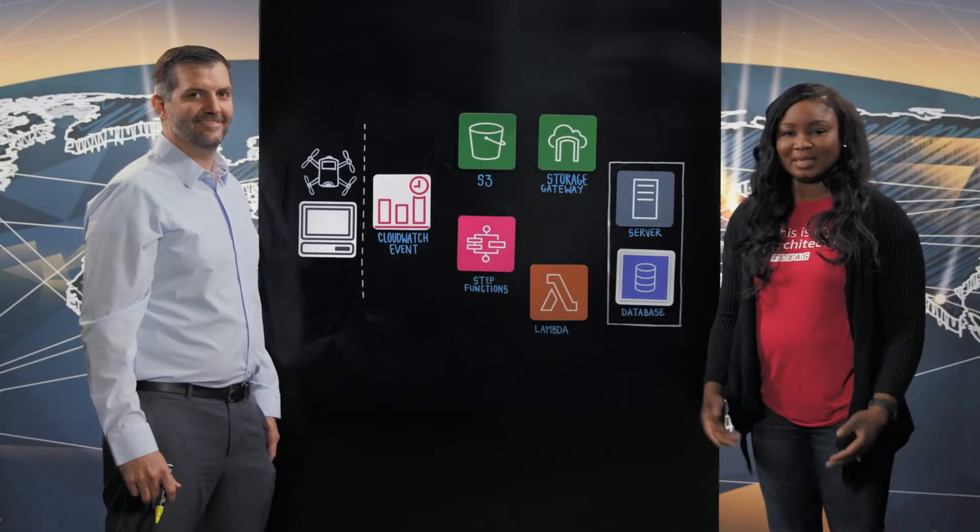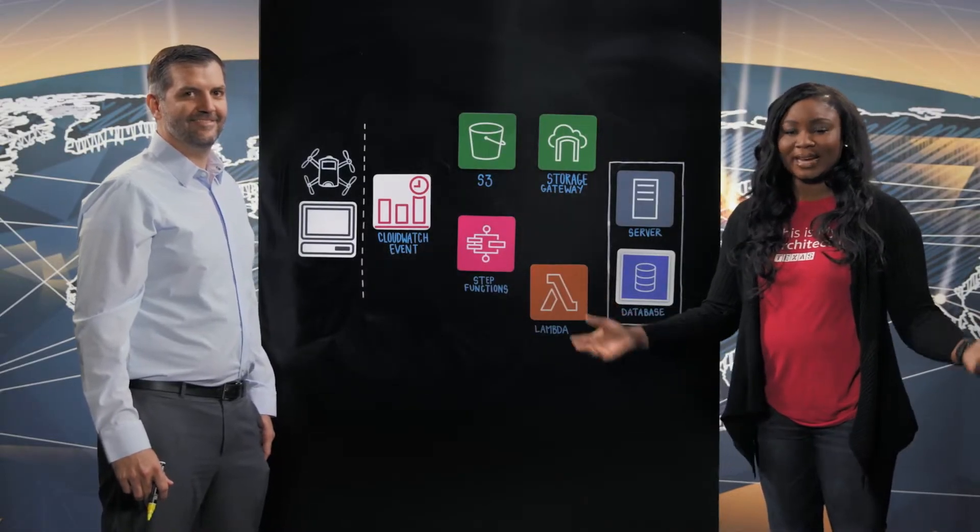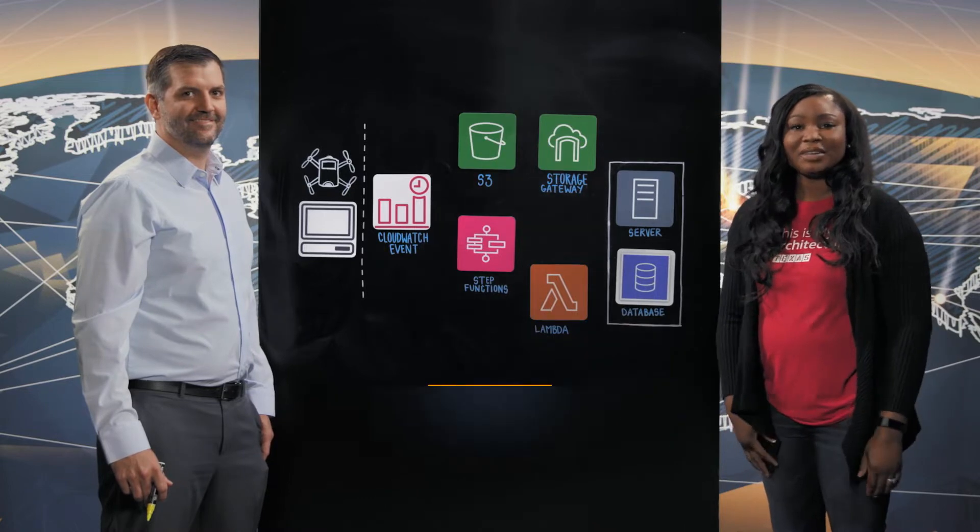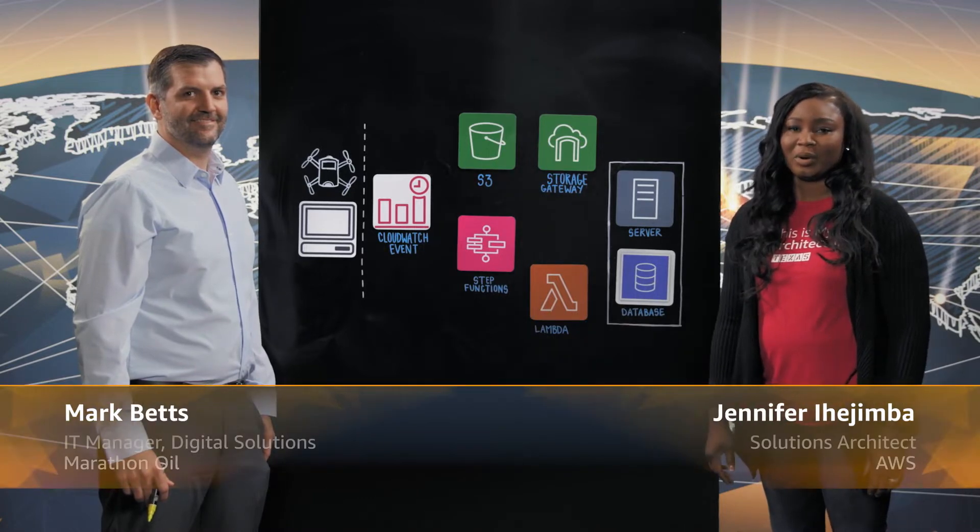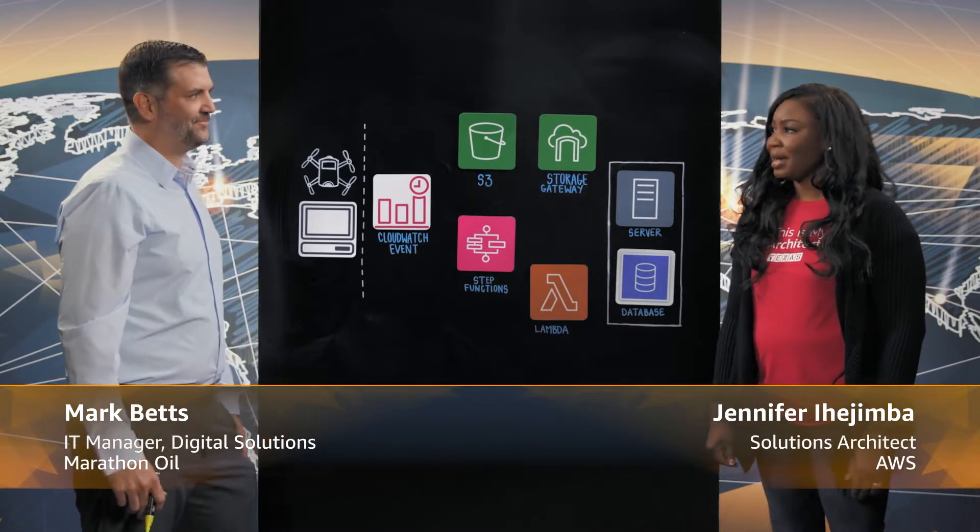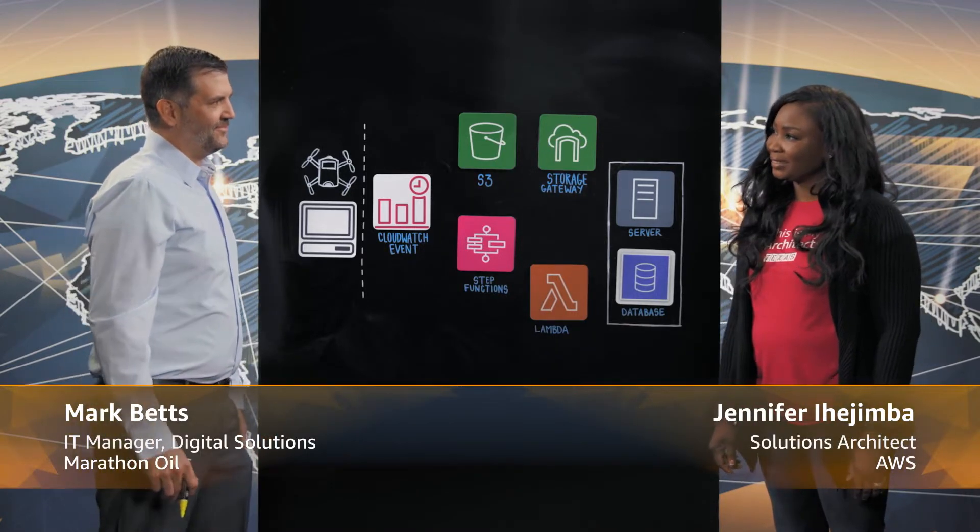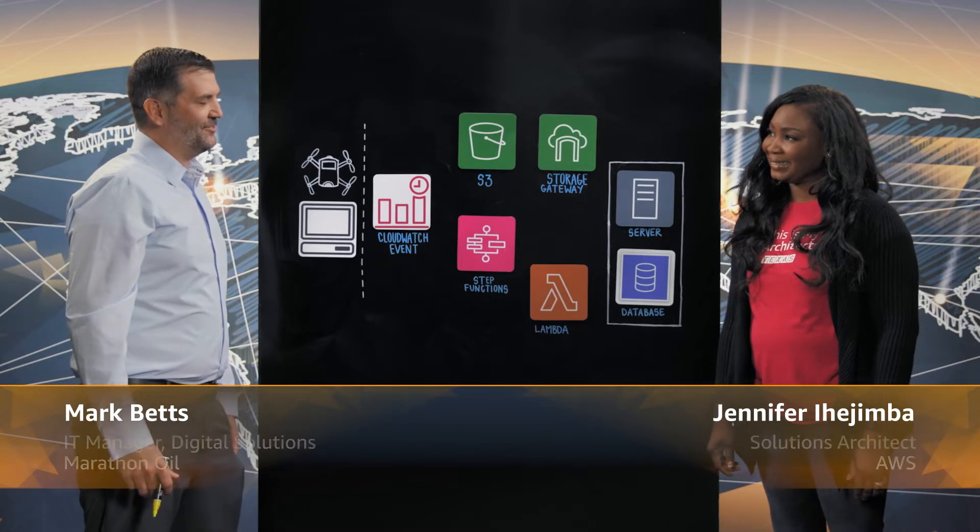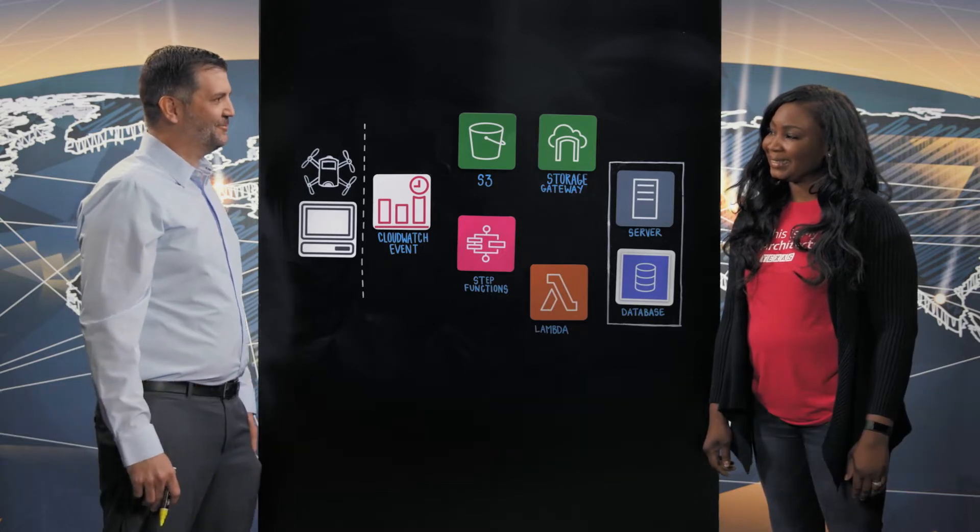Hi, welcome to This is My Architecture. I'm Jennifer and I'm here with Mark from Marathon Oil. Hi Mark, thanks for joining us today. Hi Jennifer, pleasure to be here.